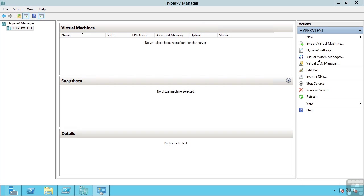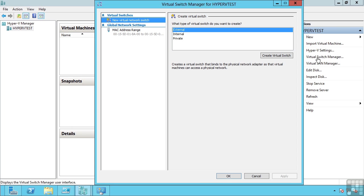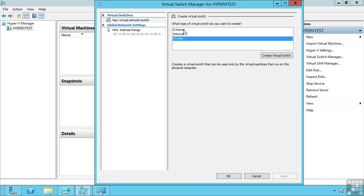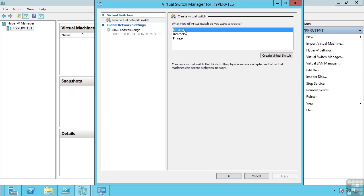During the installation of the Hyper-V role, we were given the option to automatically create an external switch by specifying a network adapter. I turned this down in an example so we could do it manually. Through the virtual switch manager, we can create one of three different types of virtual switch.